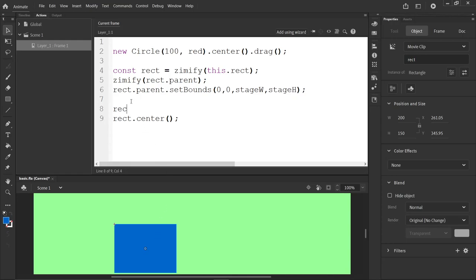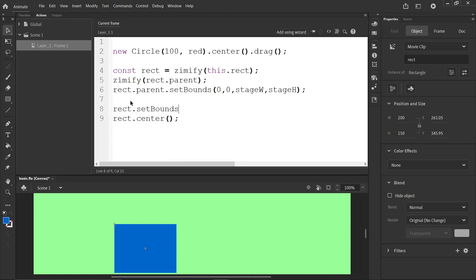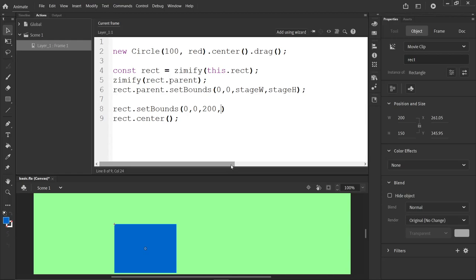And we also have to set the bounds for the rectangle. So that would be Rect.setBounds. We don't have to, but if we wanted to center it properly, it needs to know how big it is. And if we want to do things like hit tests, it should know how big it is. So it's probably good practice to set the bounds. 0, 0. It's the X and Y of the bounds. And then 200 by 150.